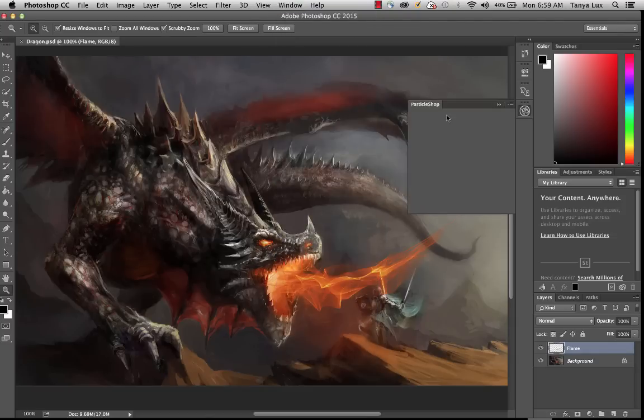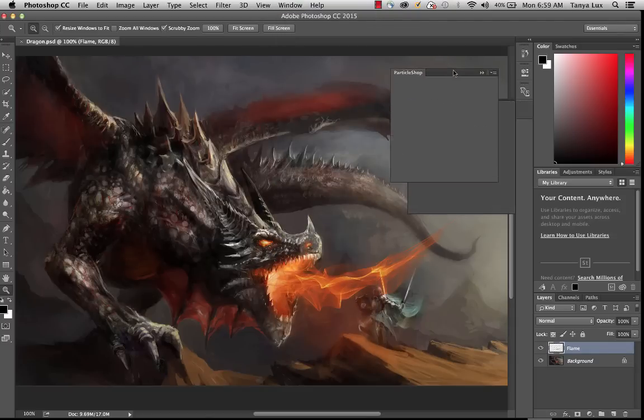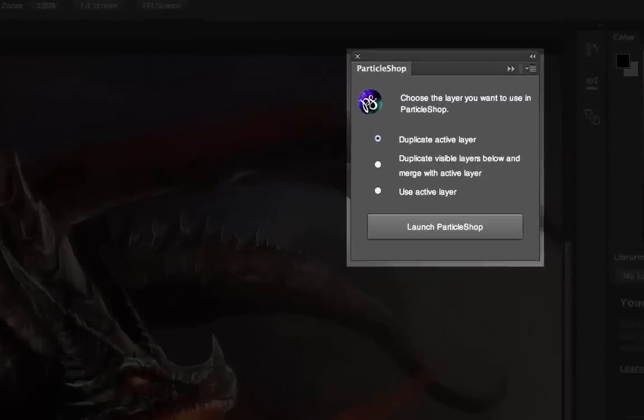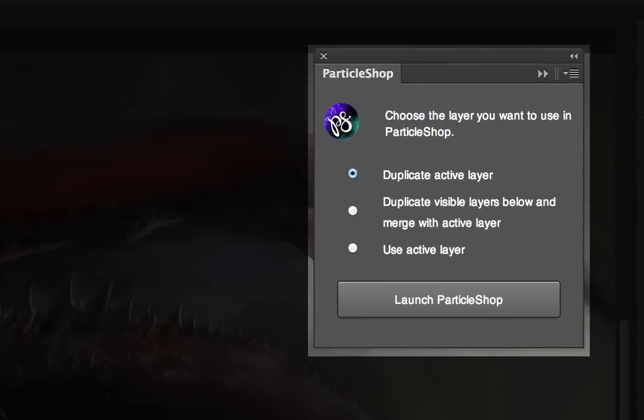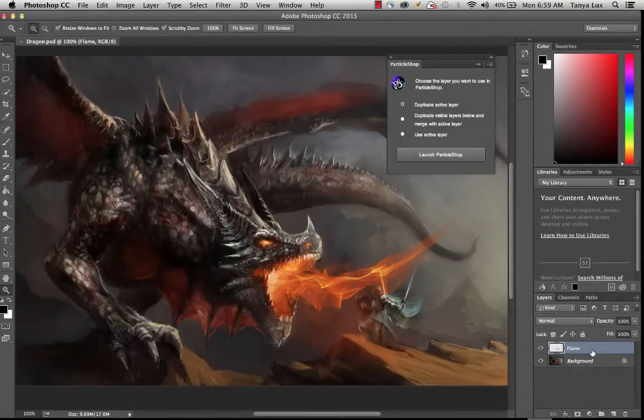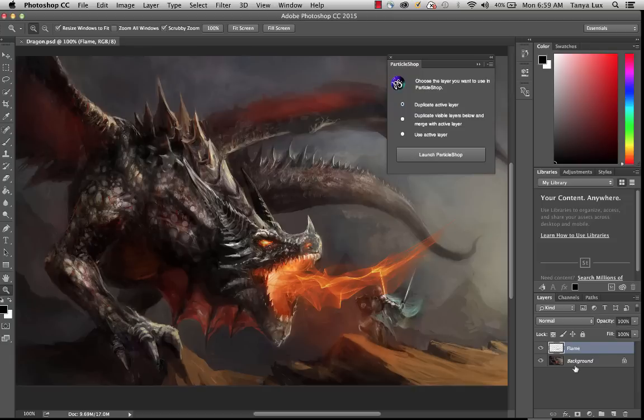And what you're going to find is a brand new Quick Launch panel that's going to help you through the process of duplicating layers, and it will actually automatically duplicate things for you. So if we take a look at the layers that I have, I have two layers currently. The background image is actually the full painting, and then I've also already created a flame using Particle Shop.